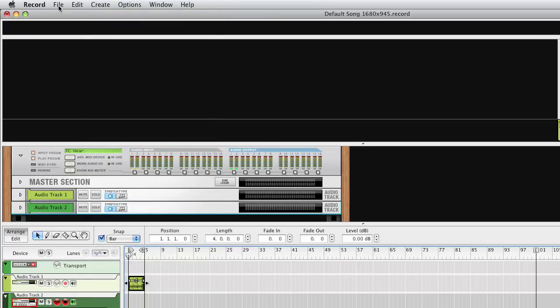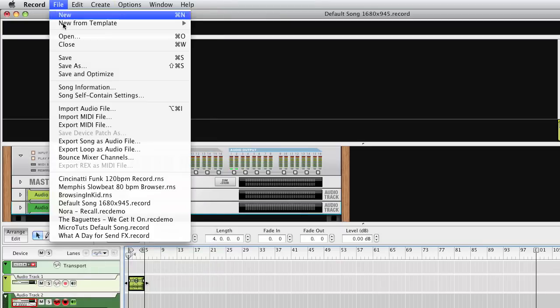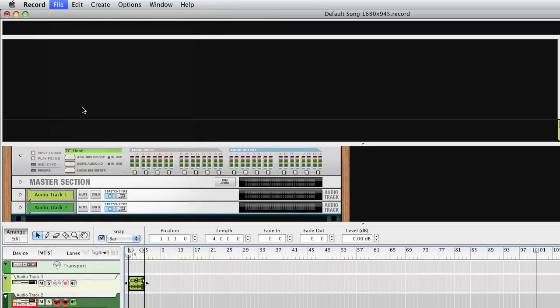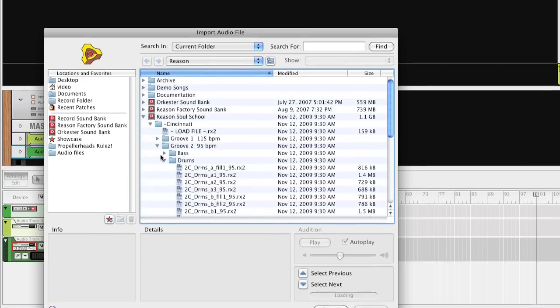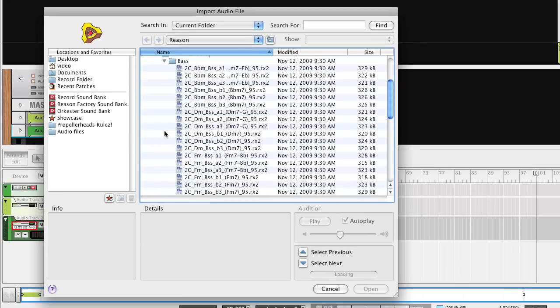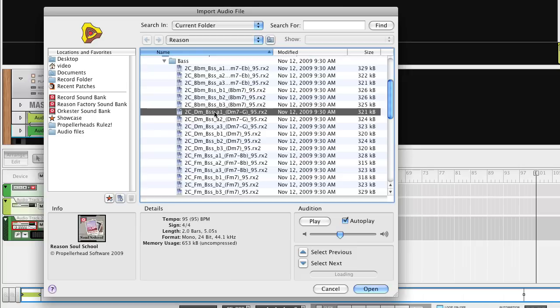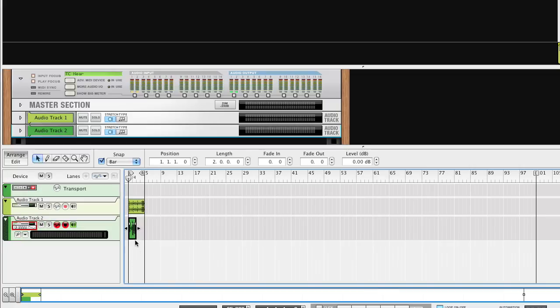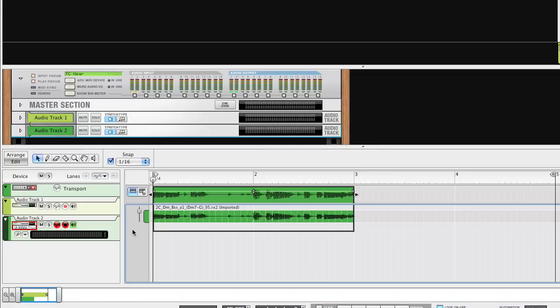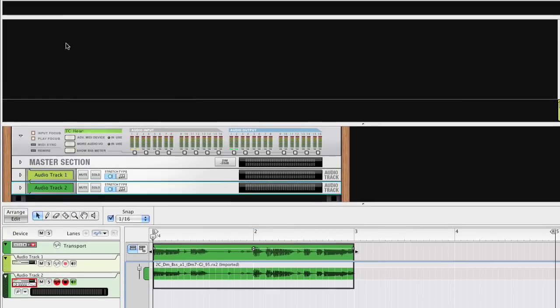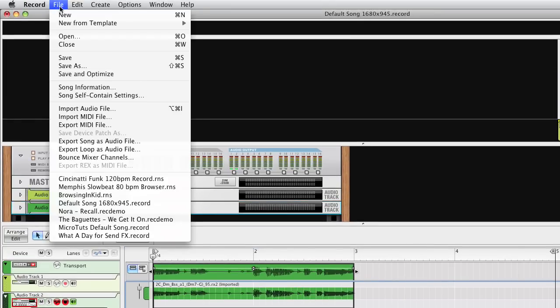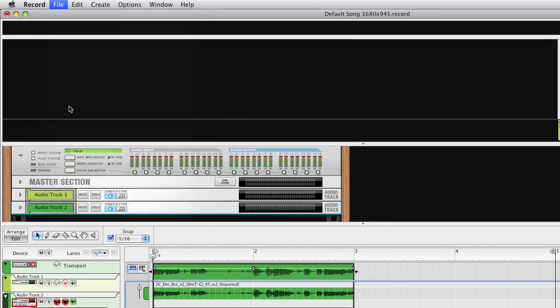Create a new audio track, then import a bass Rex Loop as an audio file. Open the clip and select Import Audio File from the File menu, and select another bass loop.